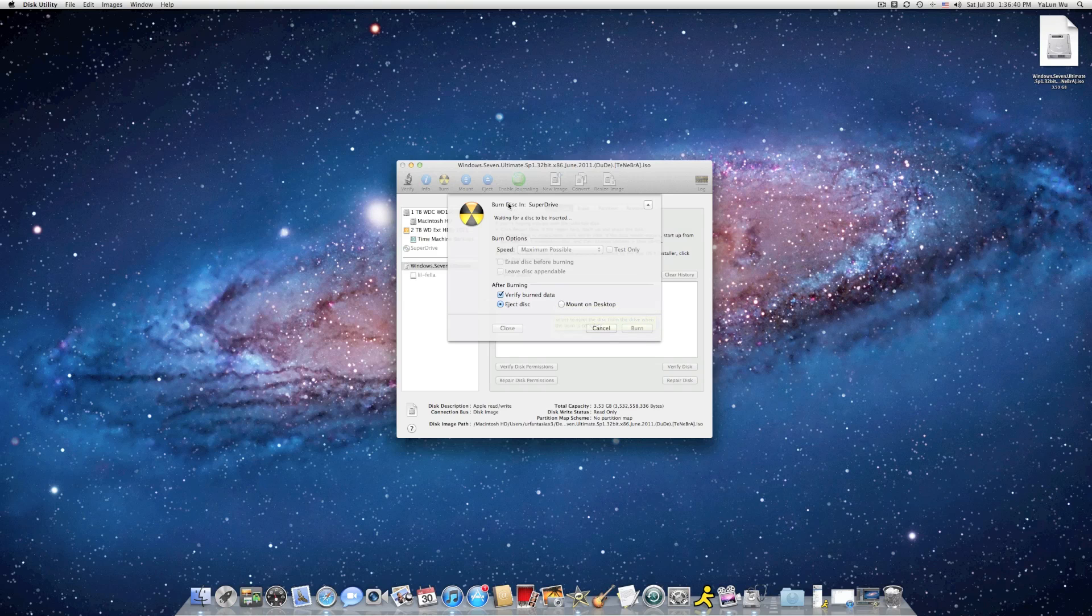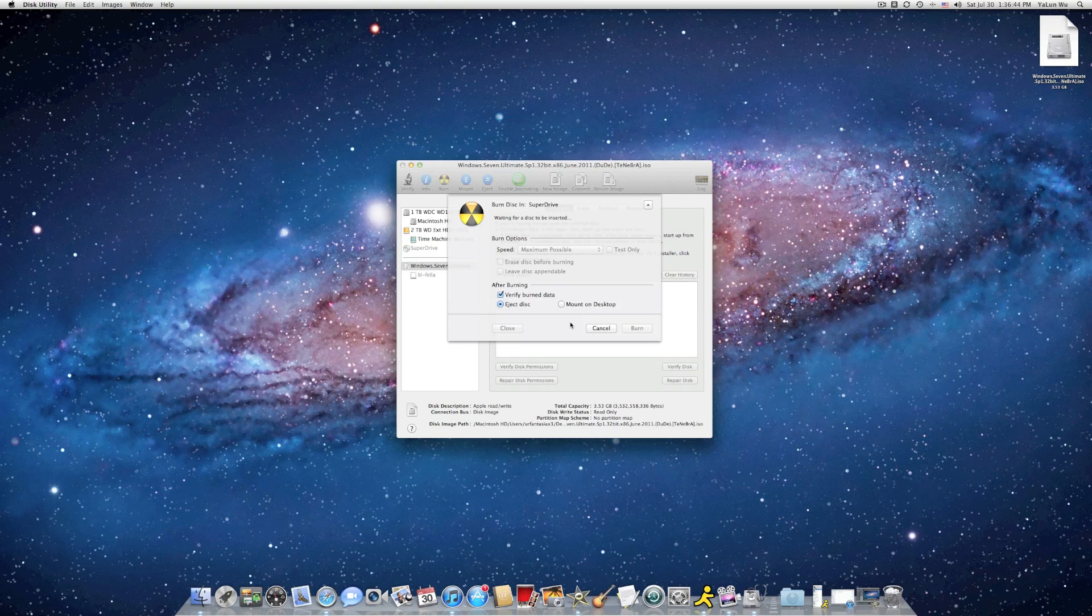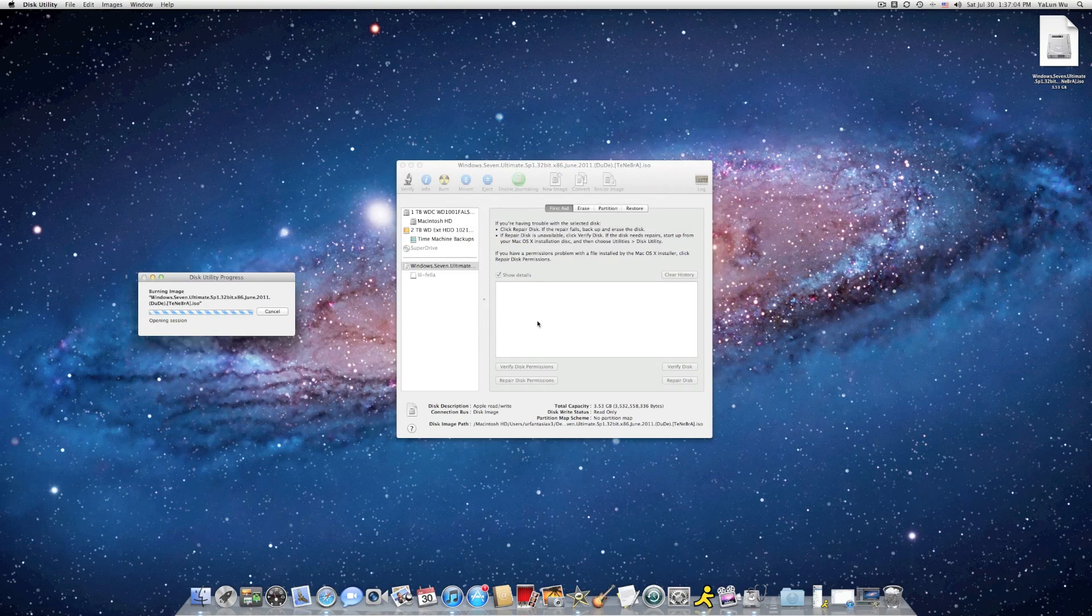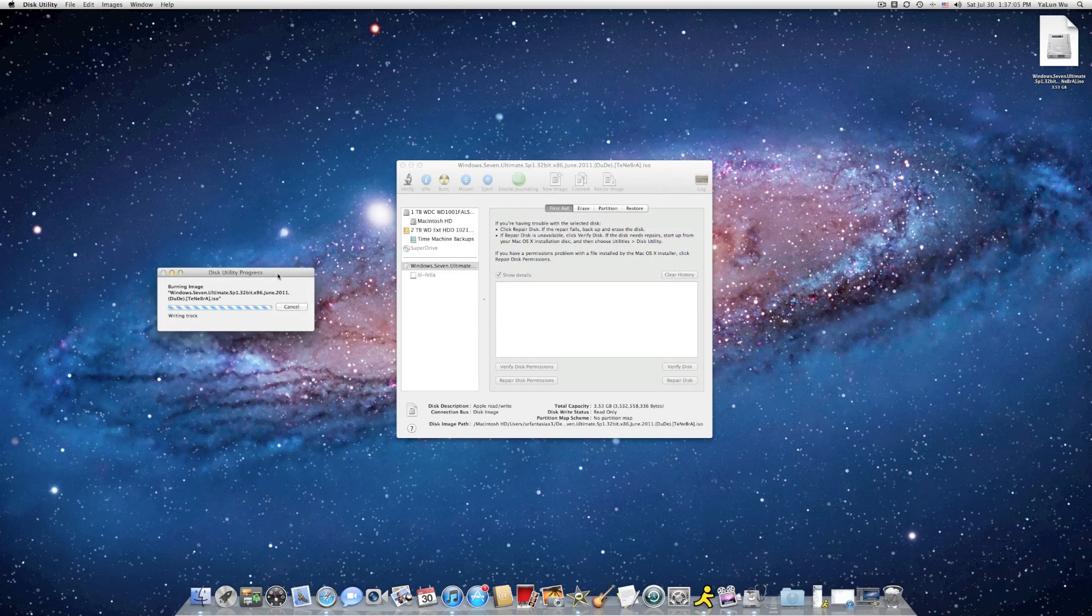So here is the Burn page. Now insert your 4.7GB DVD into your Mac. And then now click on Burn, so I come back when it's finished.